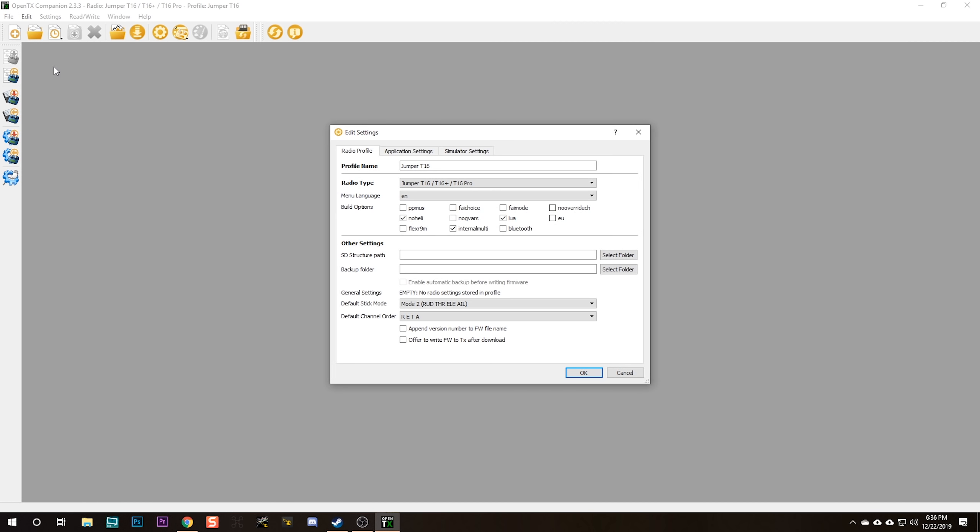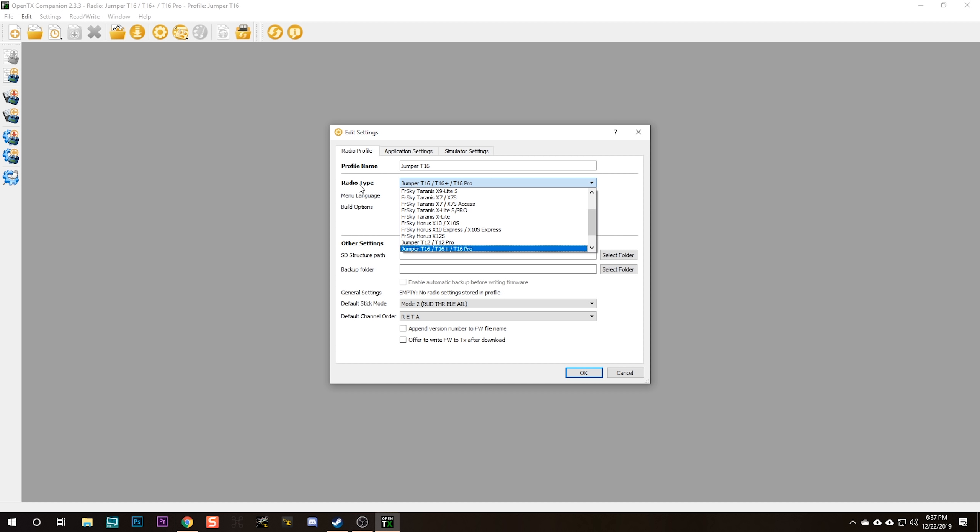You can name the radio. I'm going to name mine Jumper T16. It's very important that you set the radio type and it's going to be Jumper T16, T16 Plus, and T16 Pro.